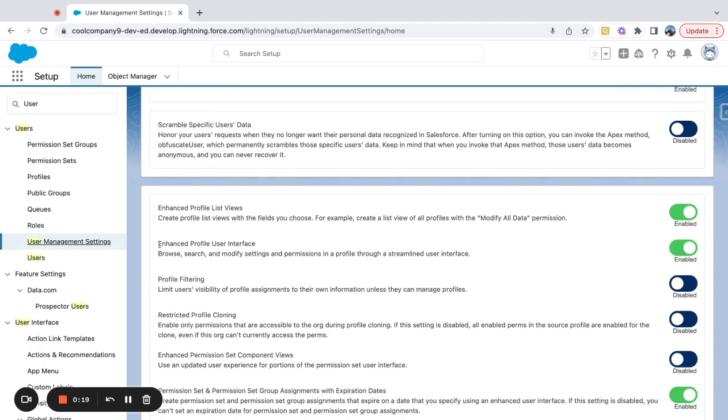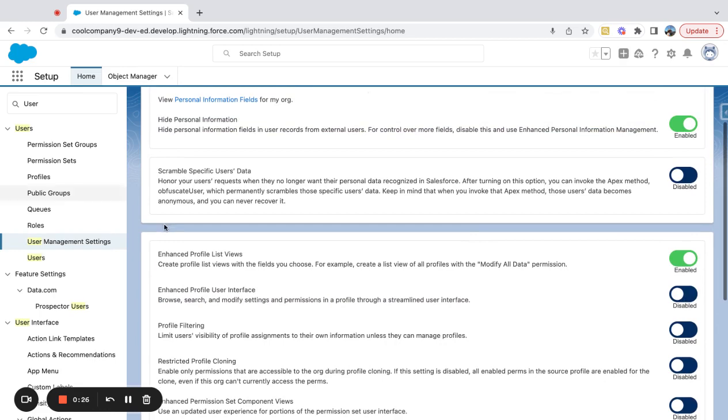If I scroll down, there's this setting here which is called Enhanced Profile User Interface. I already have this turned on. I'm going to turn it off and navigate to a profile.